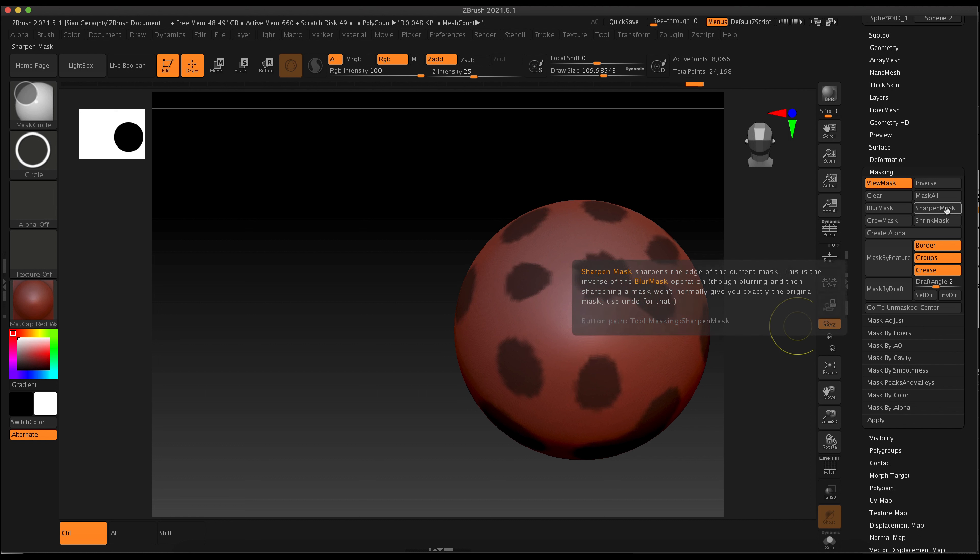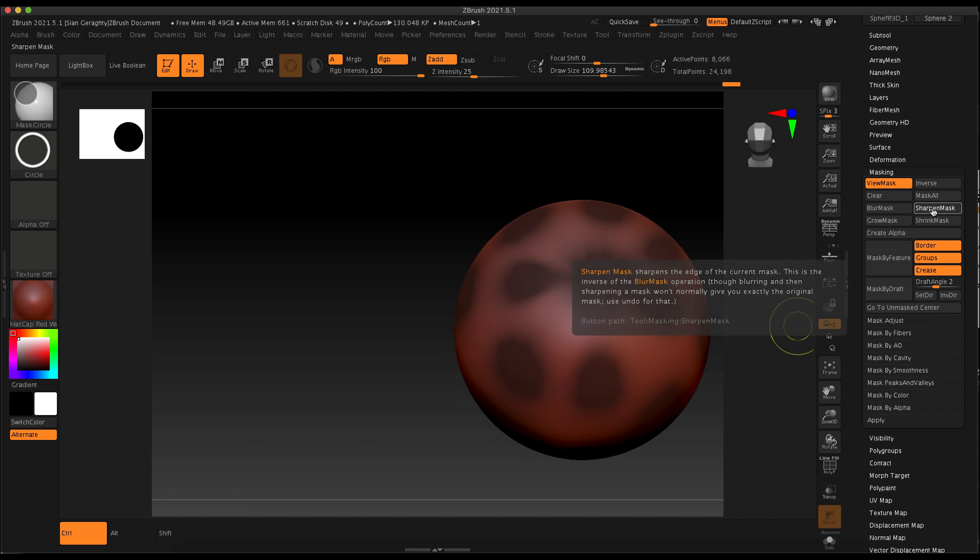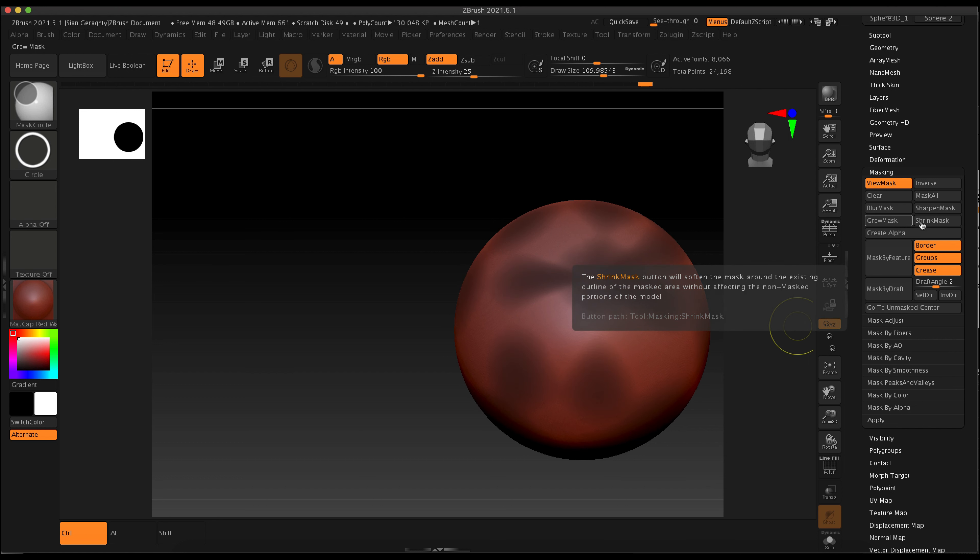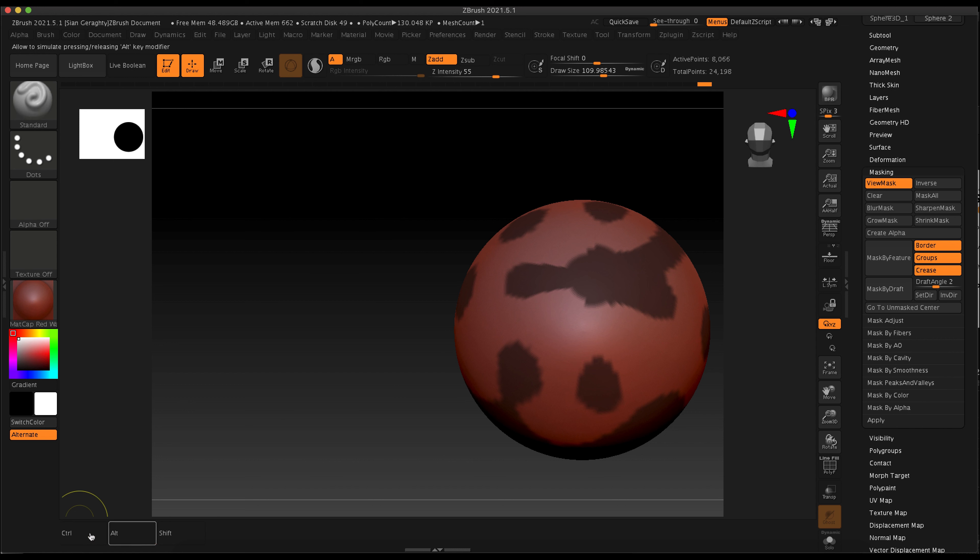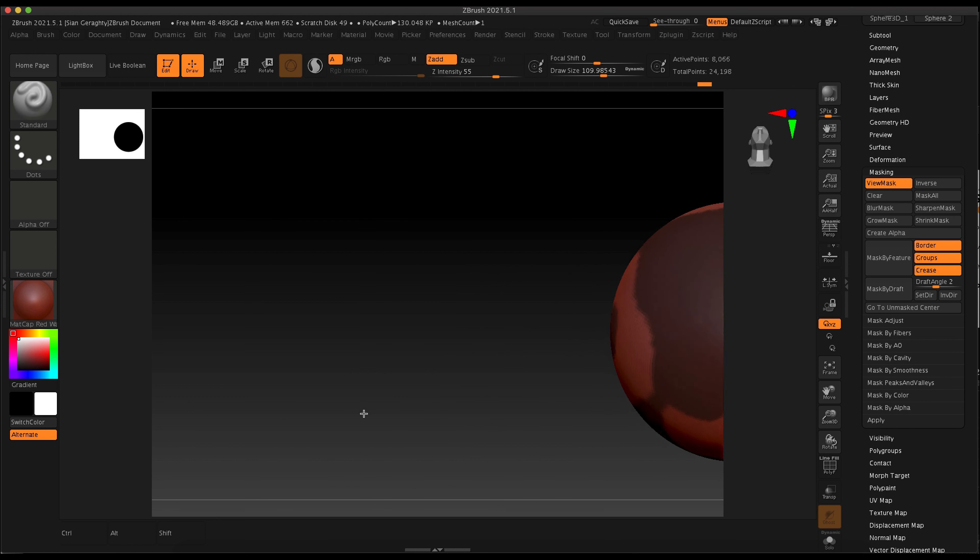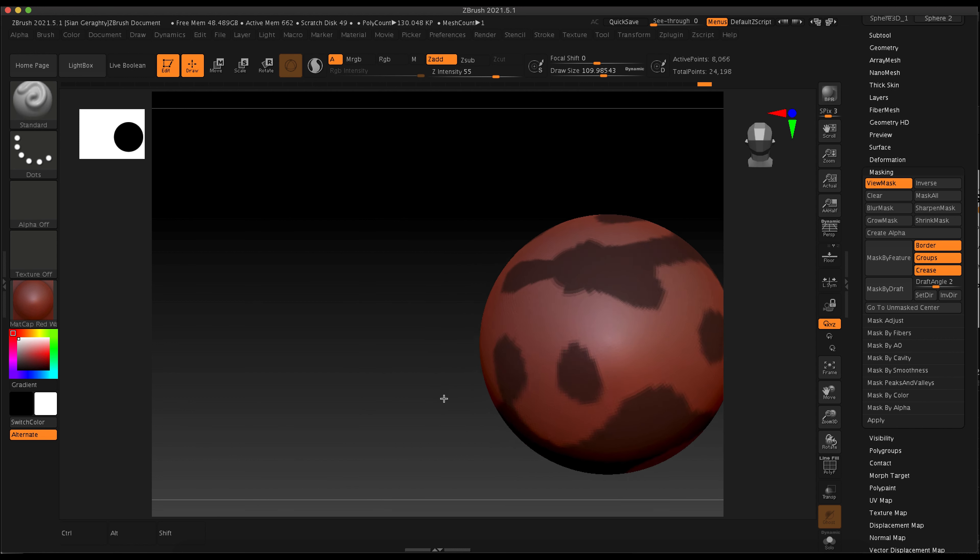I can also clear the mask there or invert it. You can also clear the mask again by clicking and dragging in empty space while holding down control.